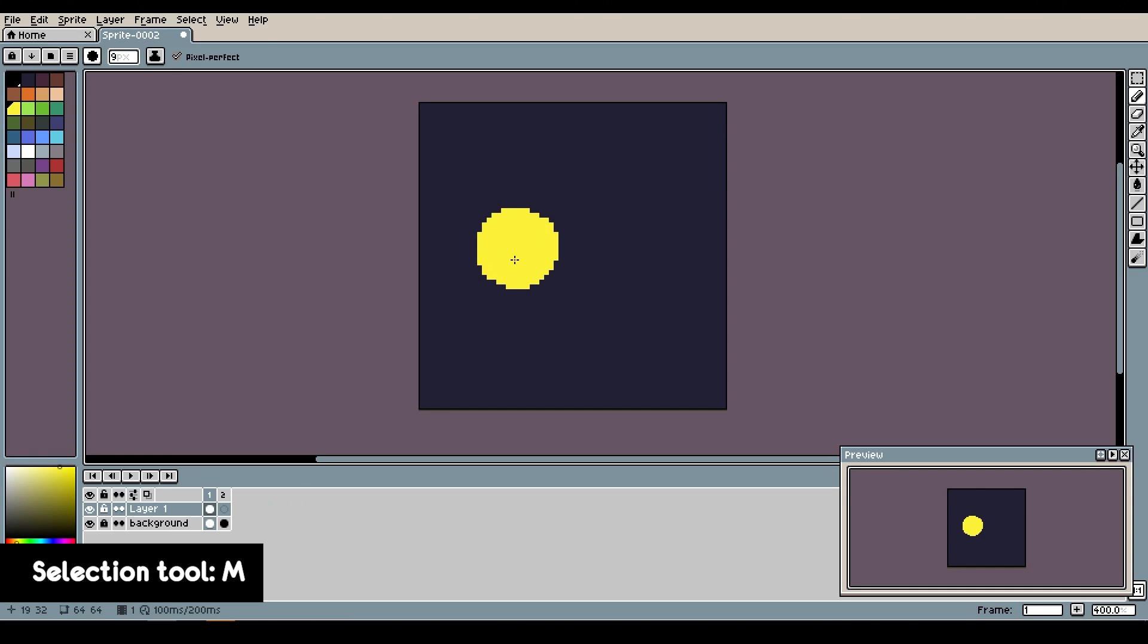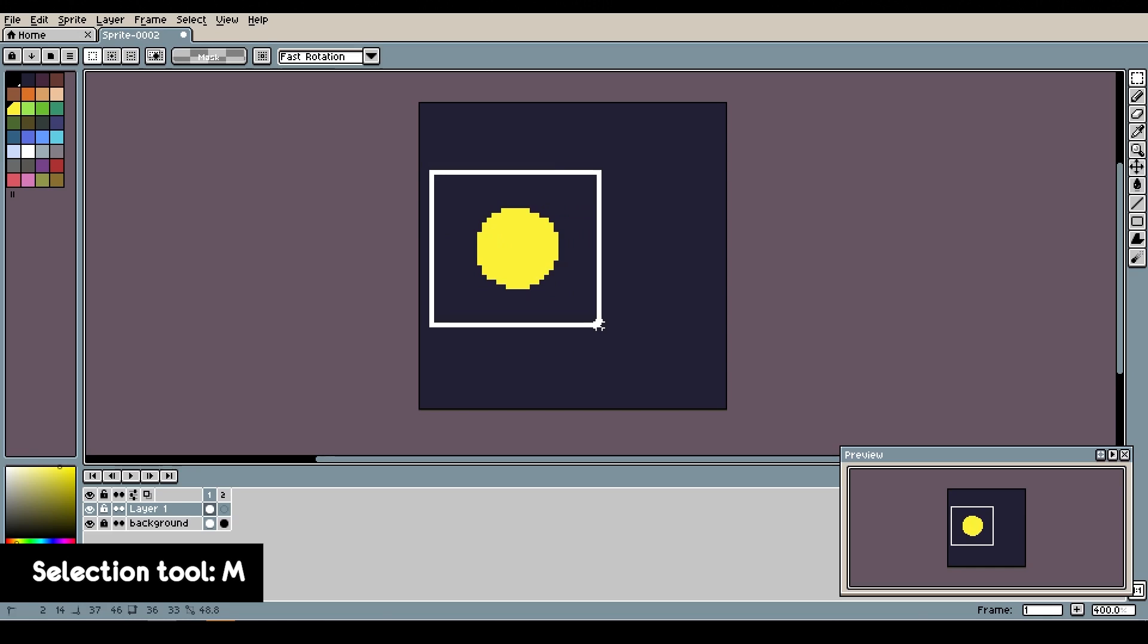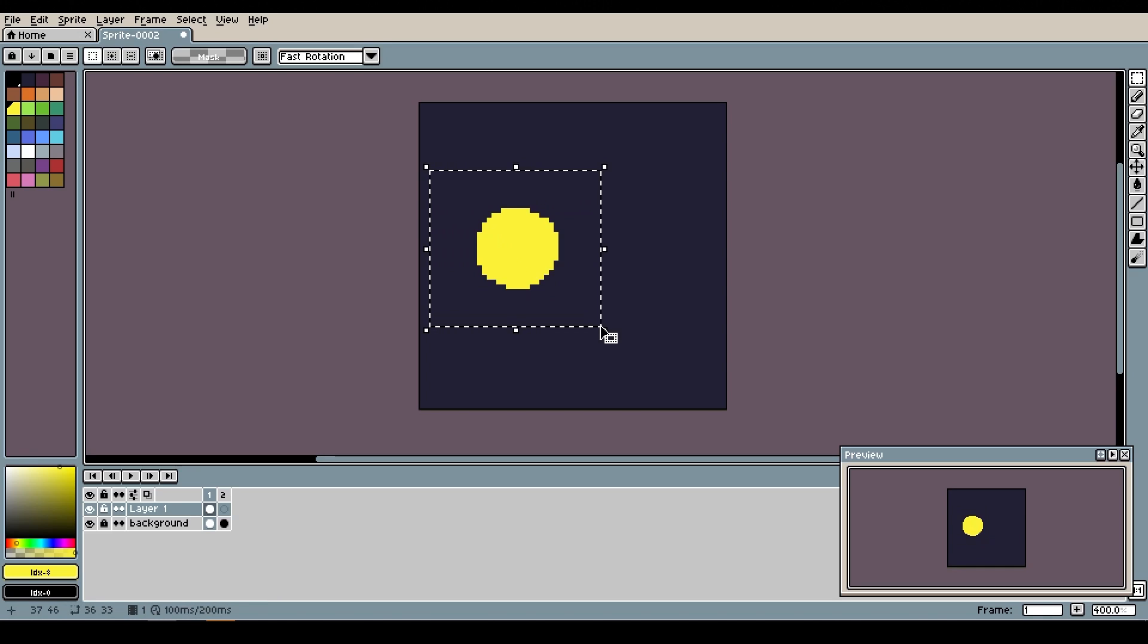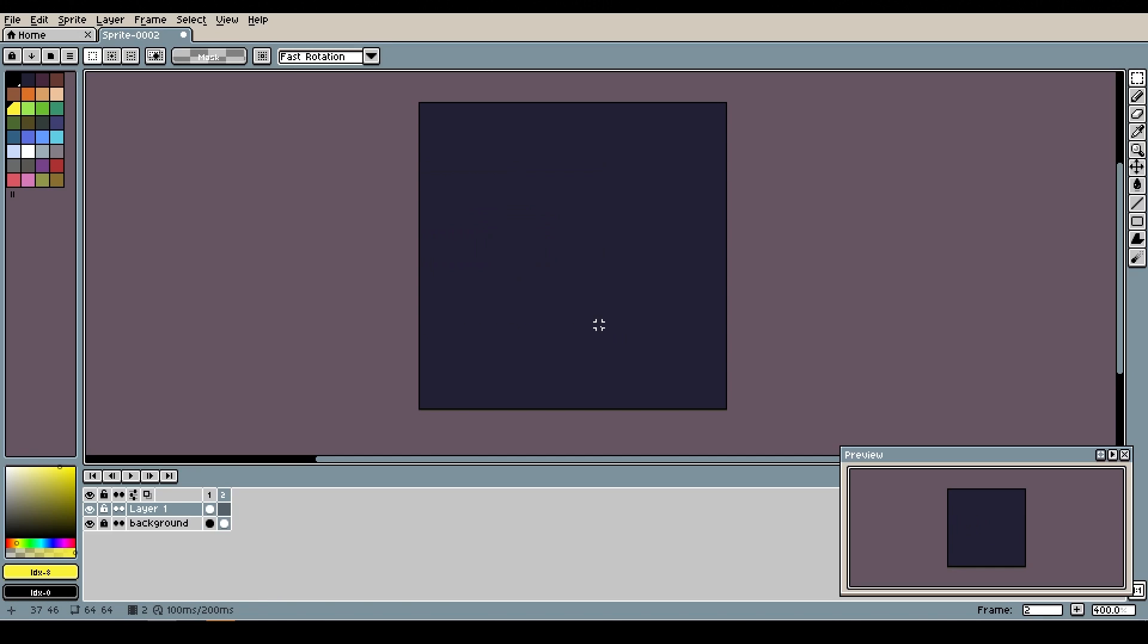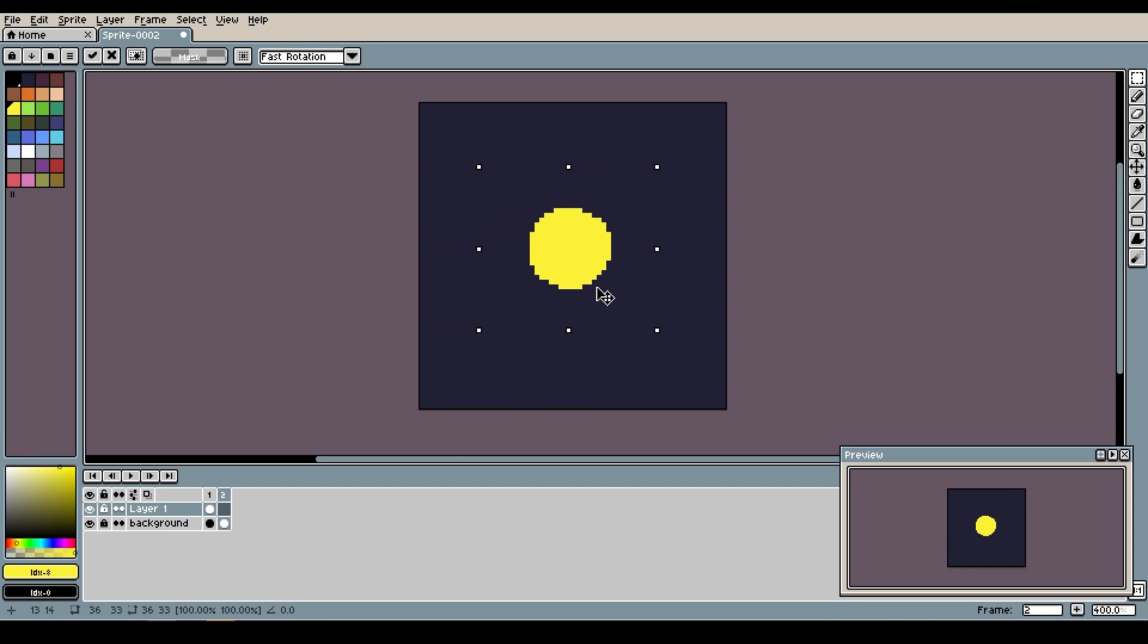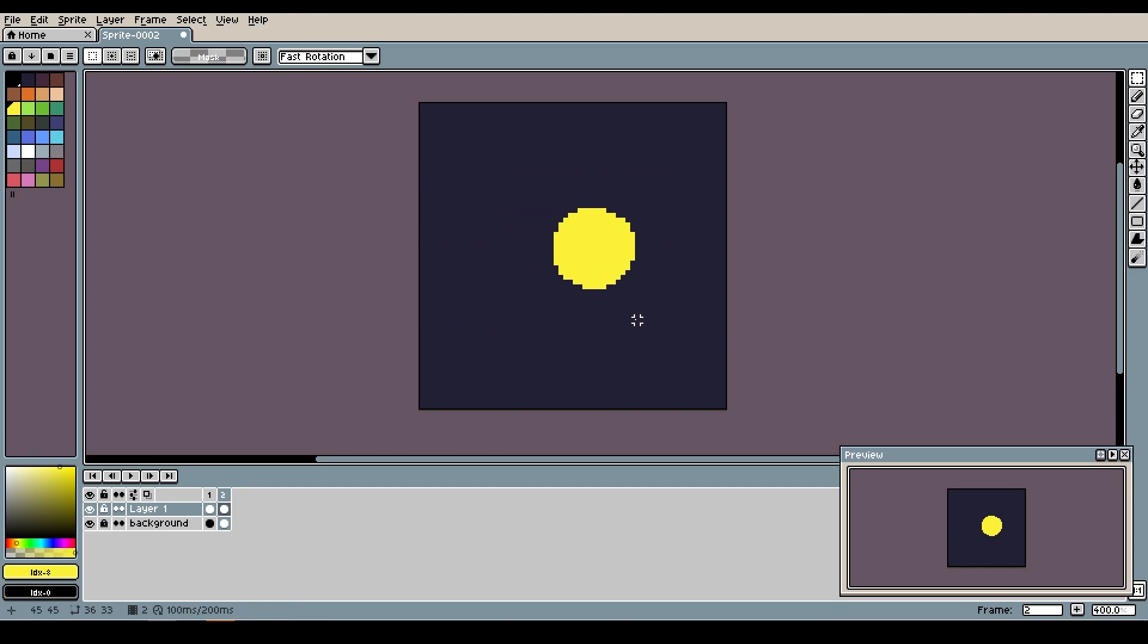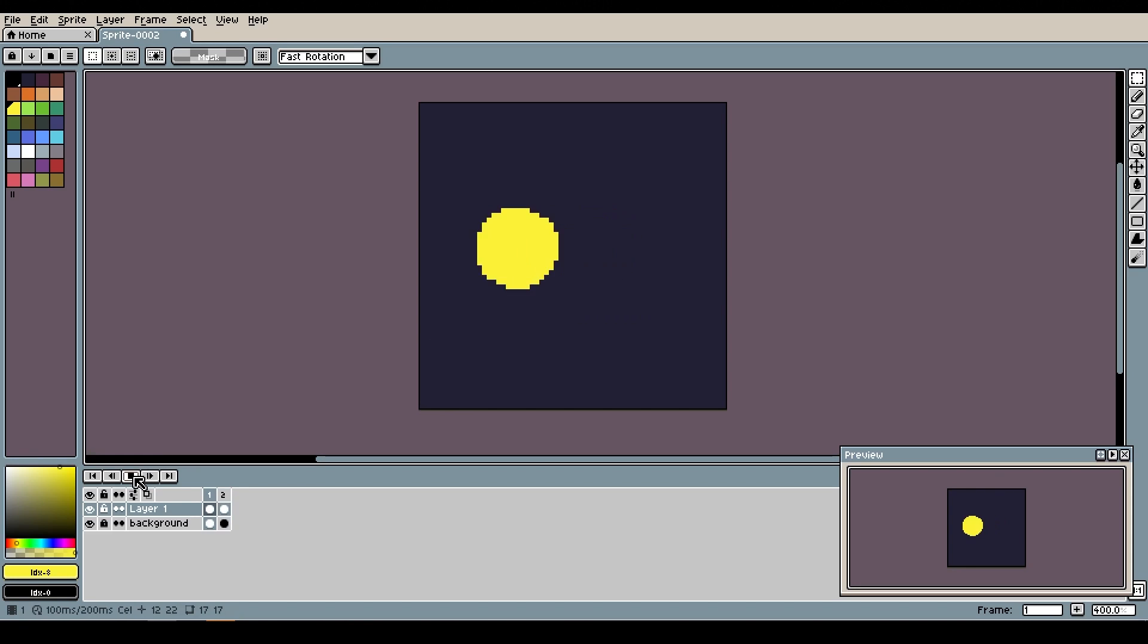I will select it using the selection tool by pressing M, highlight, copy ctrl-C, then I'll press escape to deselect. Then I'll go to the next frame using the right arrow, and then paste and move a little bit to the right. And now I can play the animation using enter. You can create more complex animations by repeating the process and adding more frames.